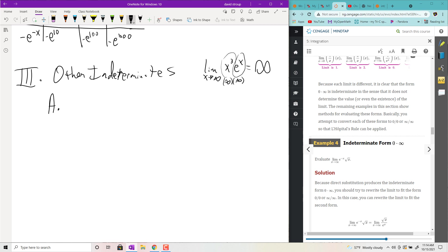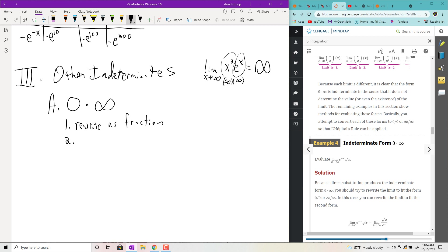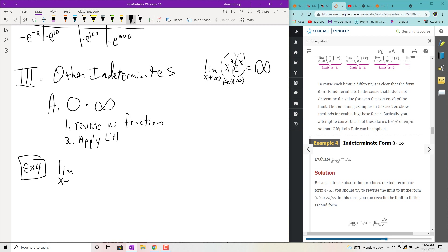What are some other indeterminates we can deal with using L'Hôpital's? Zero times infinity — it's kind of like a fight between the two terms: one's going to zero, trying to get the product to zero; the other's going to infinity, trying to push it to infinity. Which one wins? Usually what you do is rewrite it as a fraction and then apply L'Hôpital's. Example 4: limit as x goes to infinity of e^(−x) · √x.